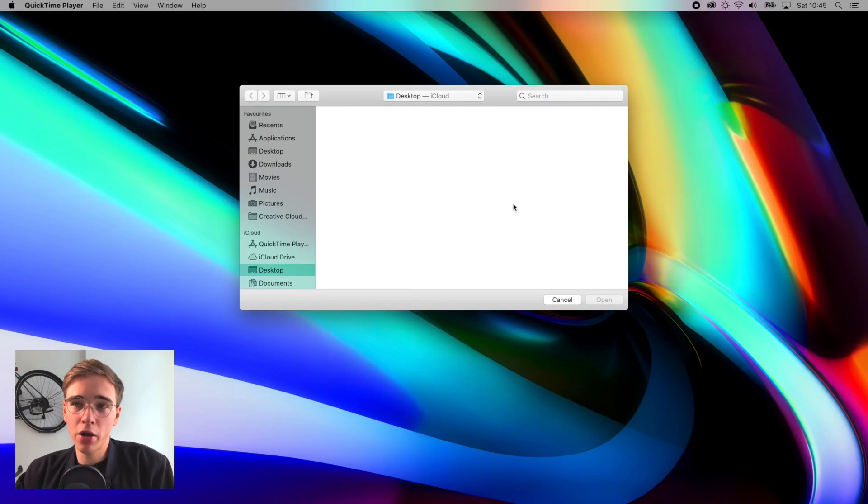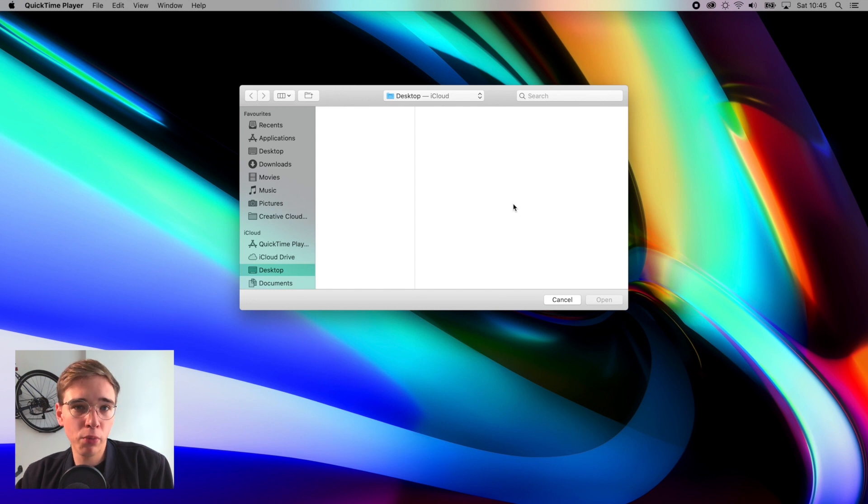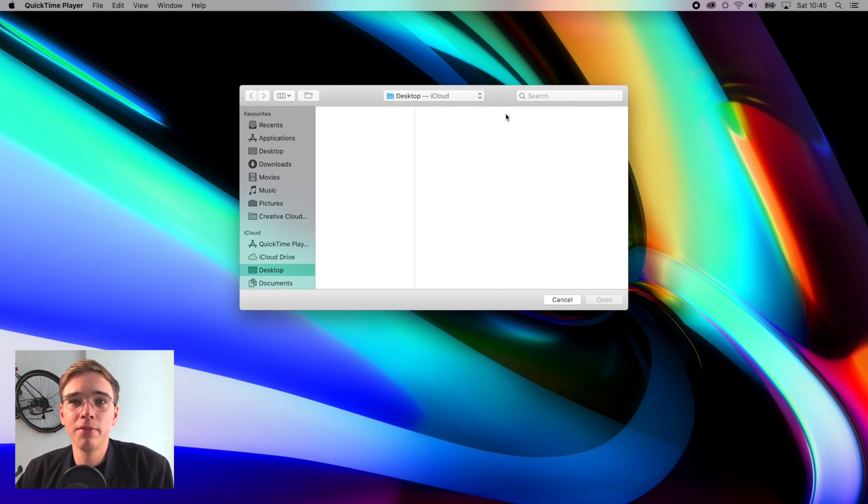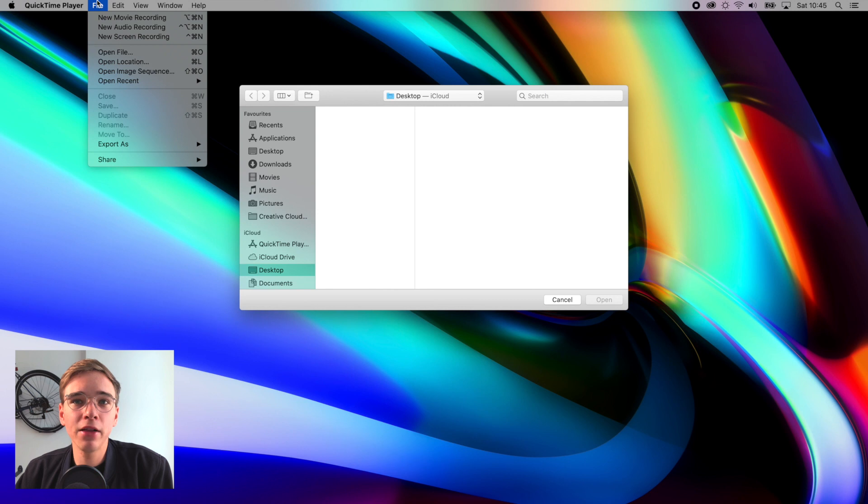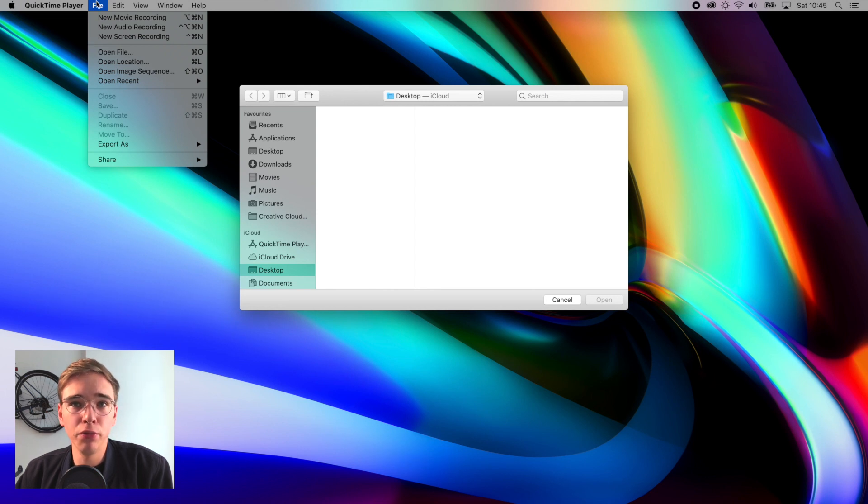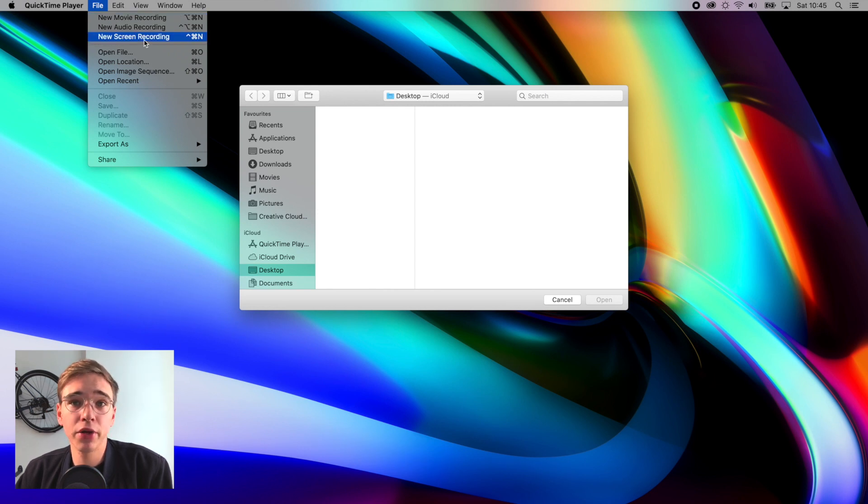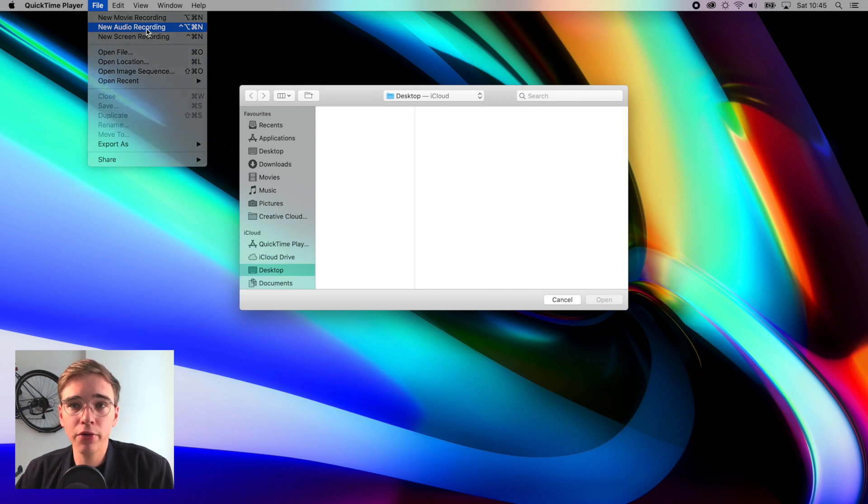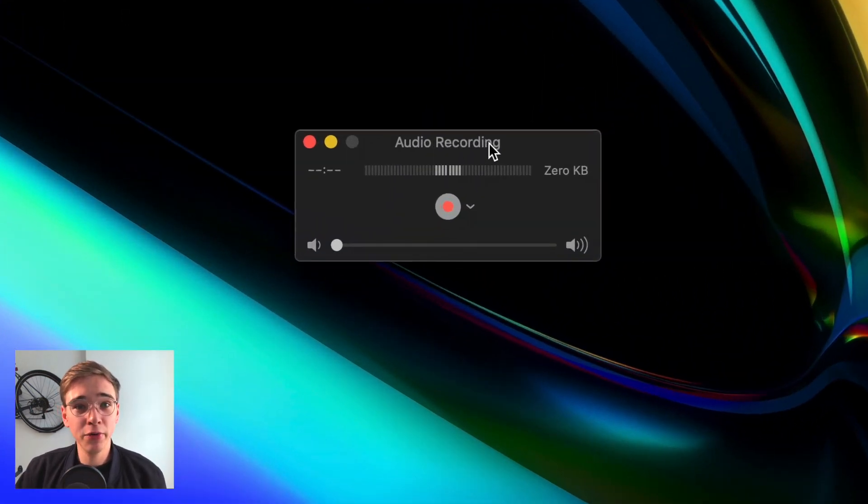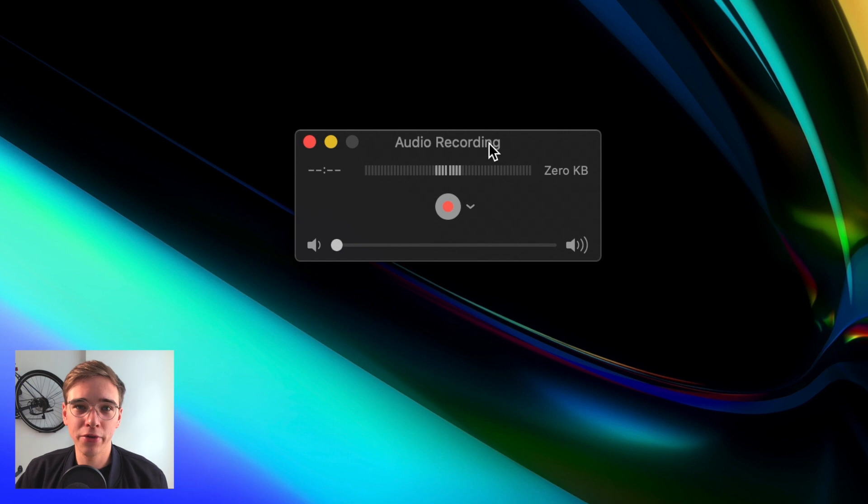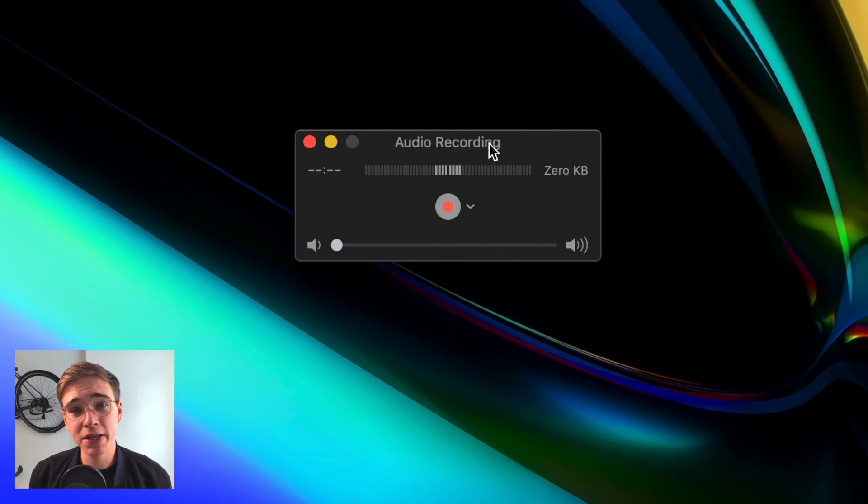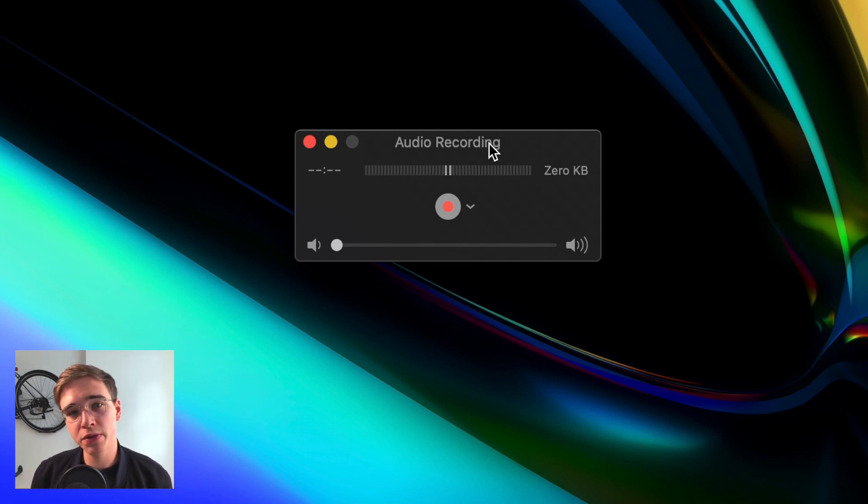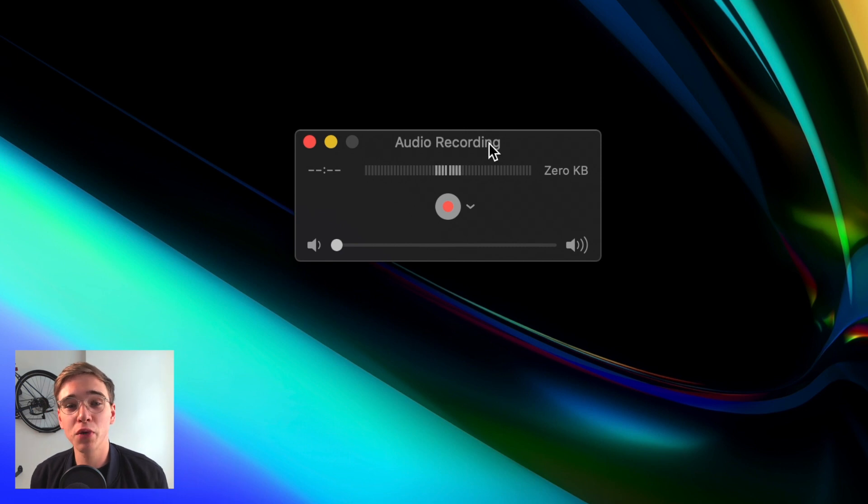When we open QuickTime, we only have this window for opening video or audio. But if you go up and click on File, we actually have options to create a new movie recording, new audio recording, or new screen recording. In our case, you want to choose new audio recording. And here we're getting this very simple looking audio recorder, which for me is actually the best feature of the whole experience when it comes to recording in QuickTime, because it's just so simple.